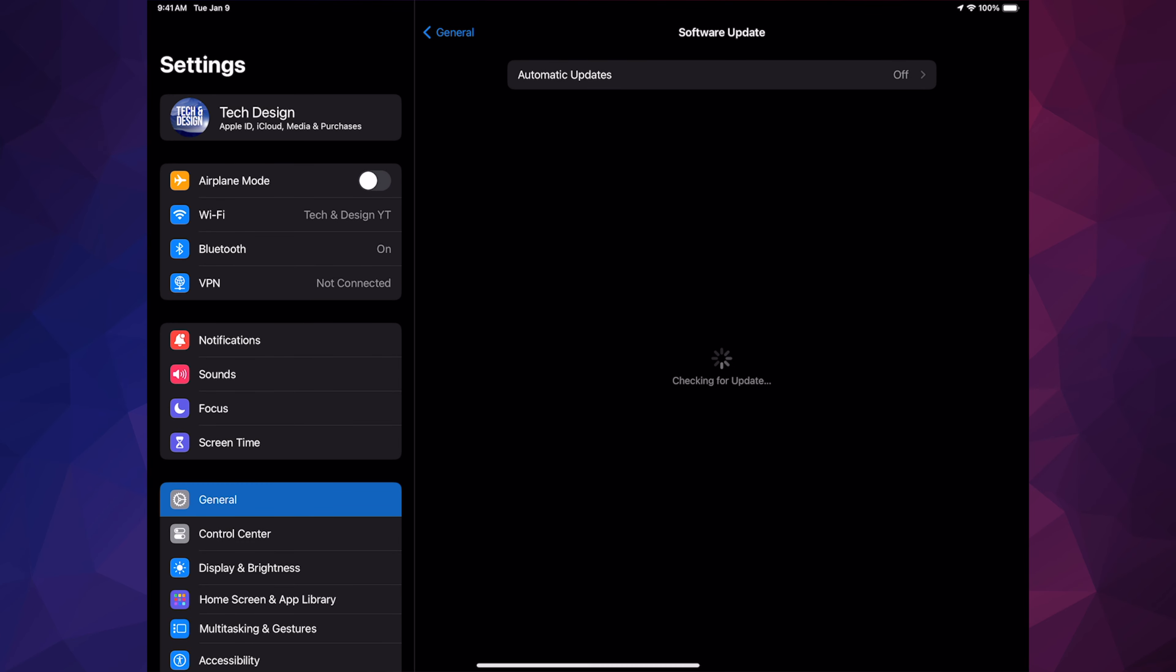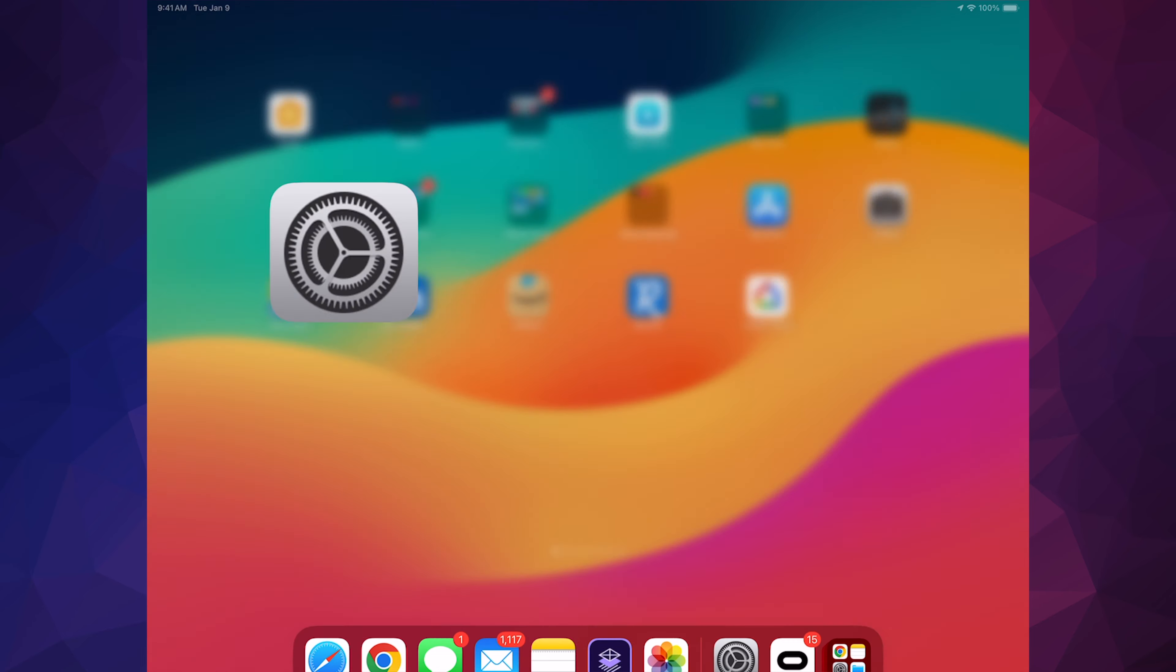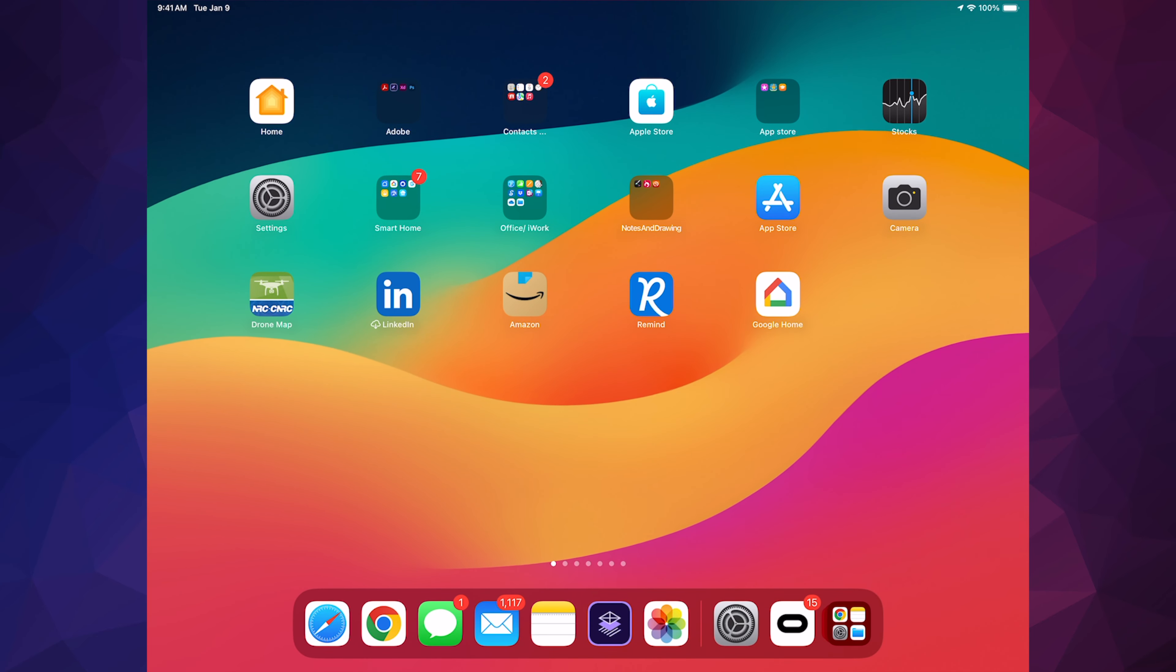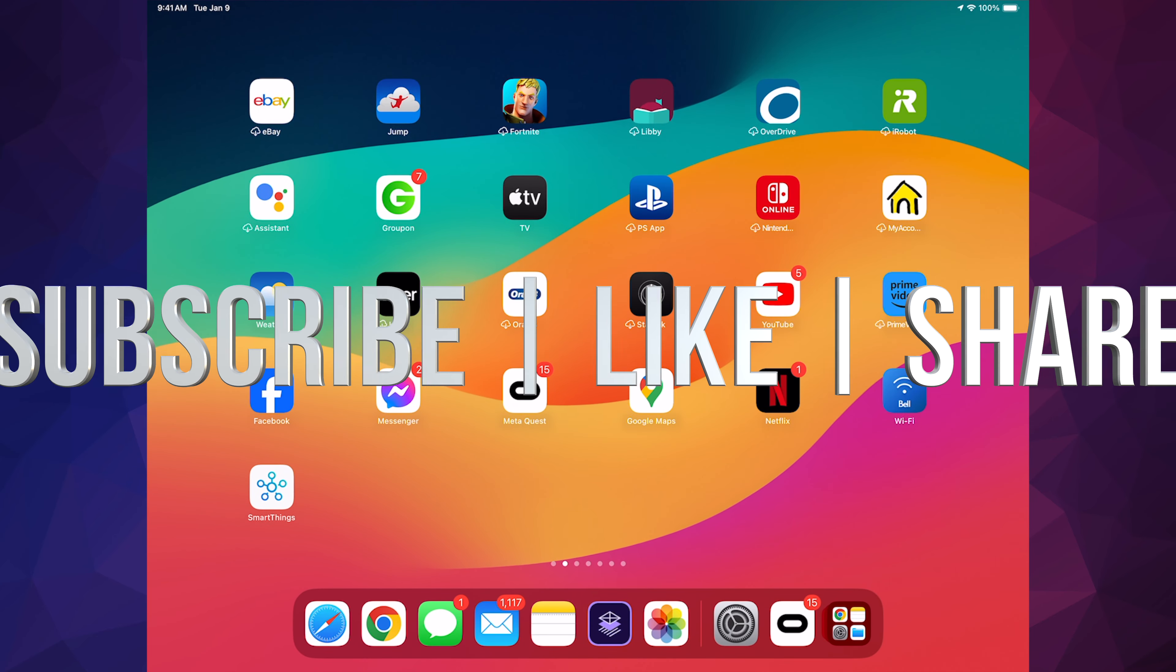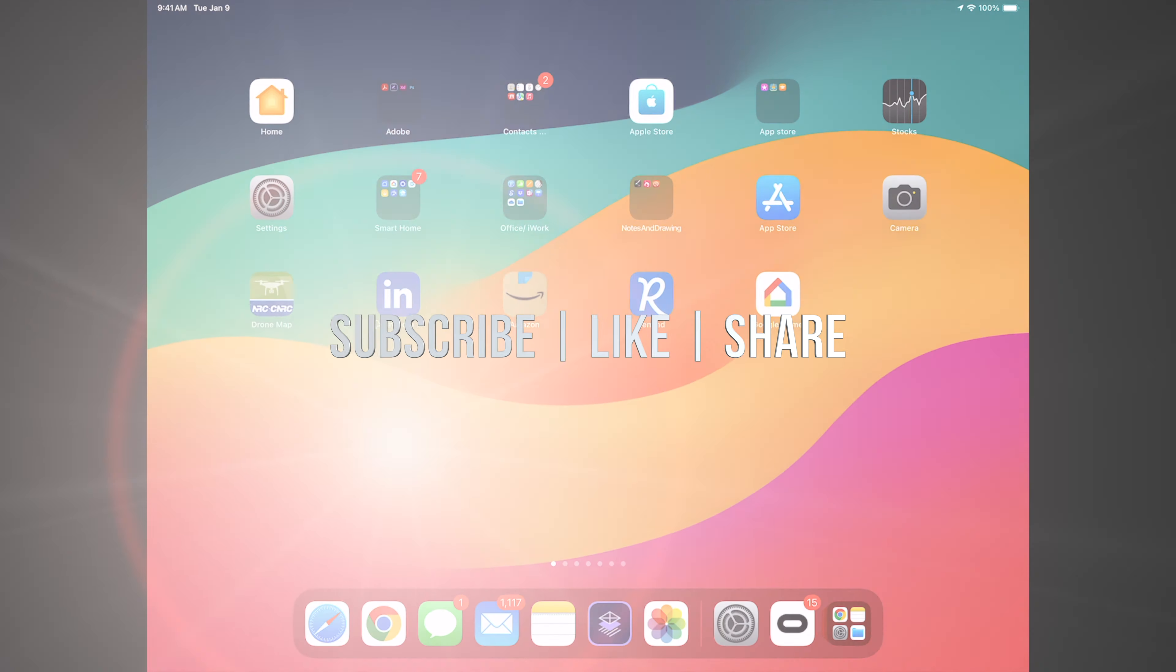That would be it for today's video. If you guys have any comments or questions, you guys can write down here in the comments area. Don't forget to subscribe and like. Thank you.